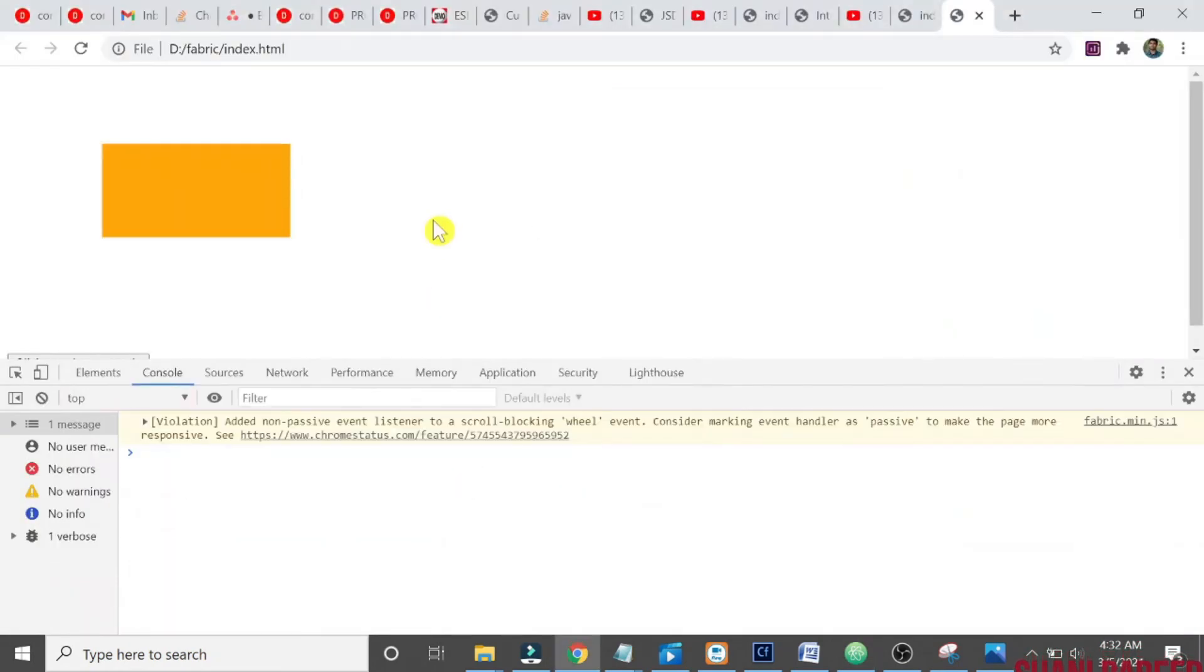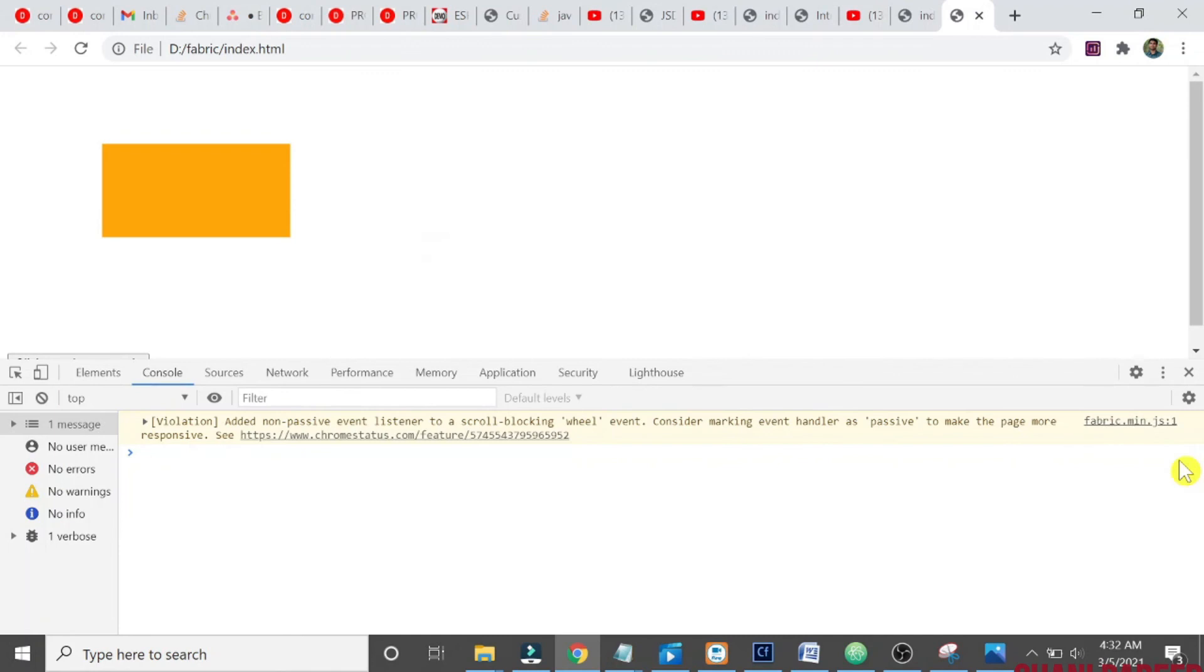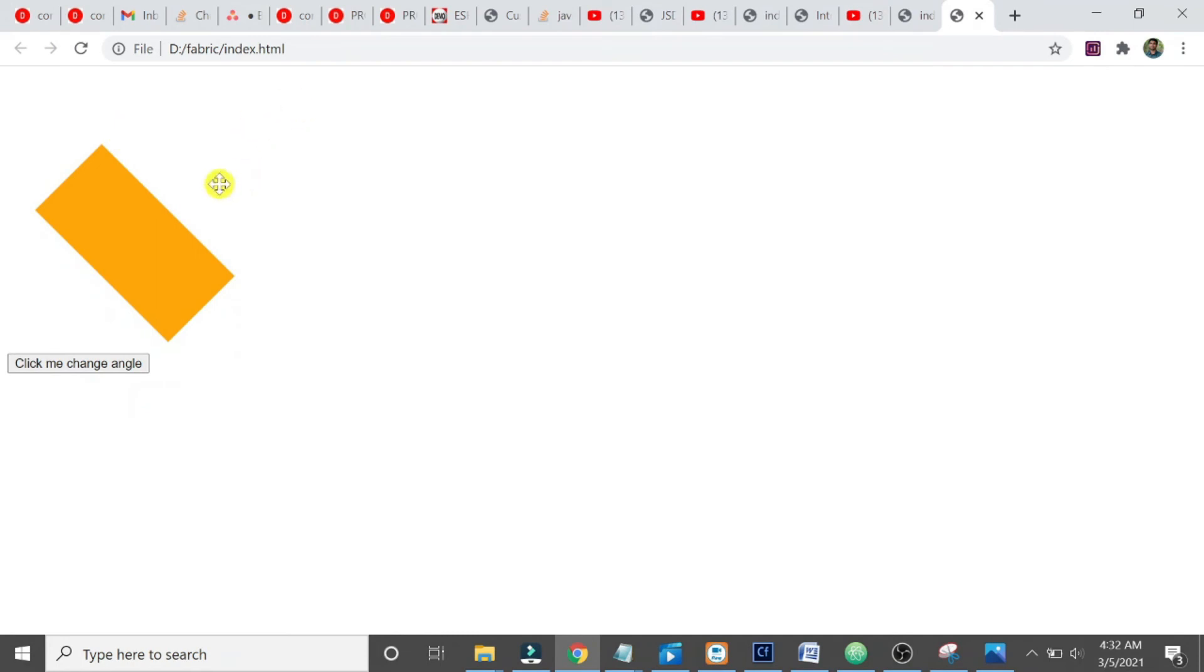Let us try now. I think it will work. Click on it. Yeah, that's it.